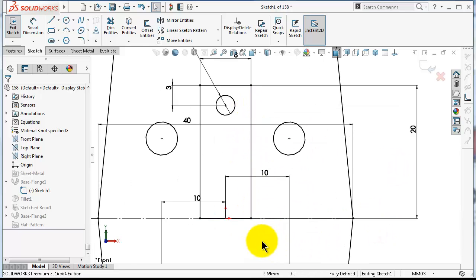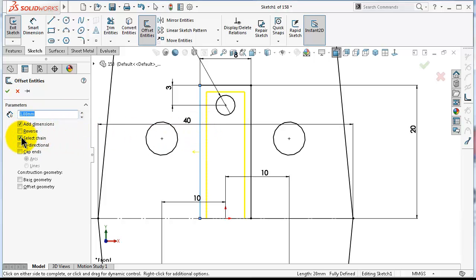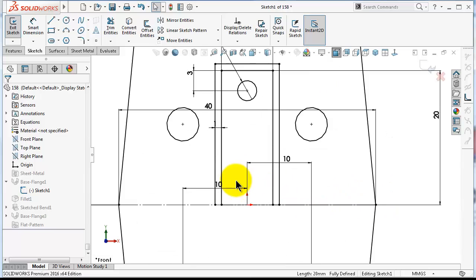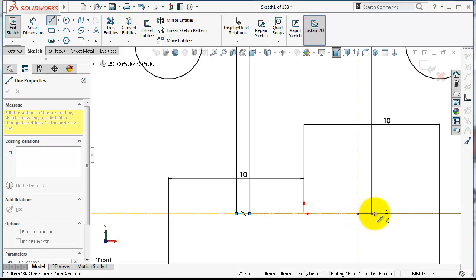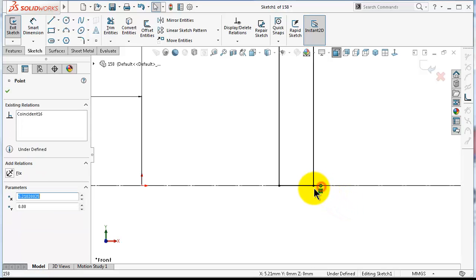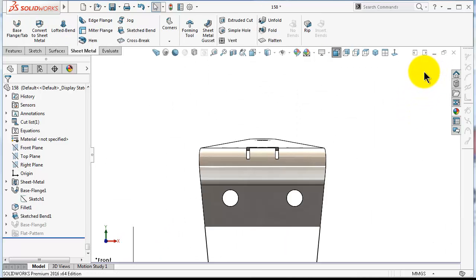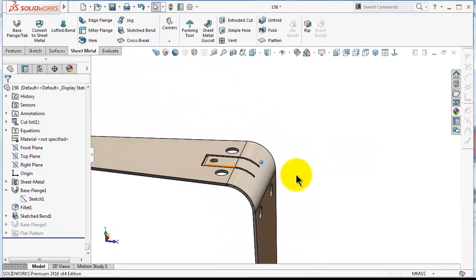Create a tab cut — make this construction, offset entities, one millimeter offset, reverse. Click OK and close the cut. Now exit — you will notice that this tab is already bent with the sketch.